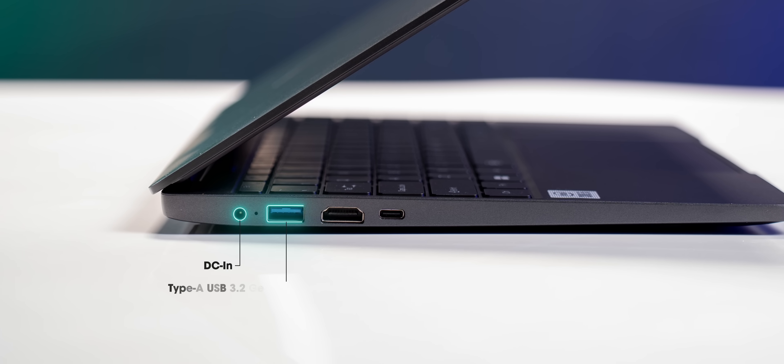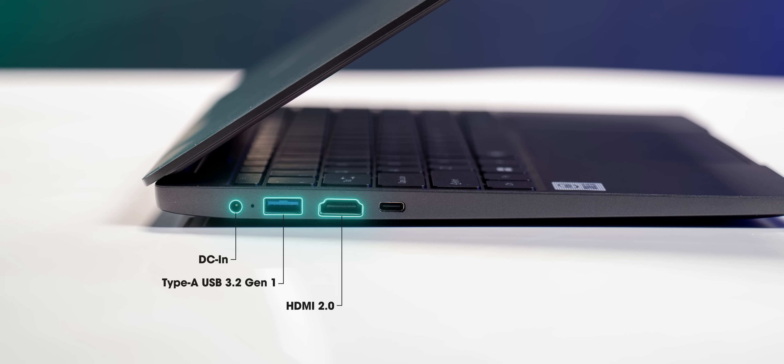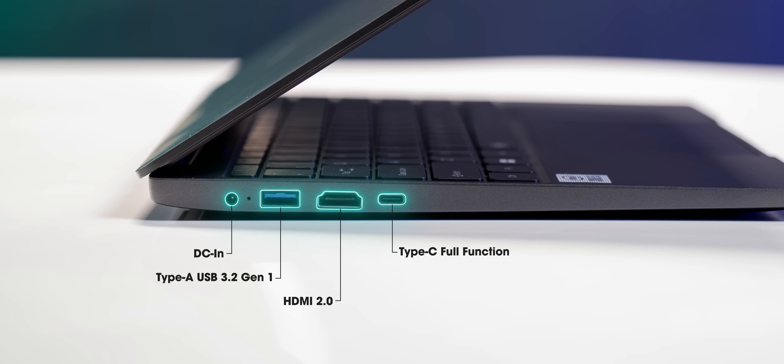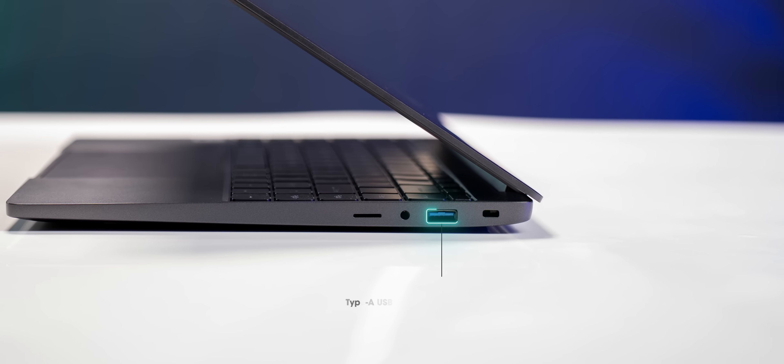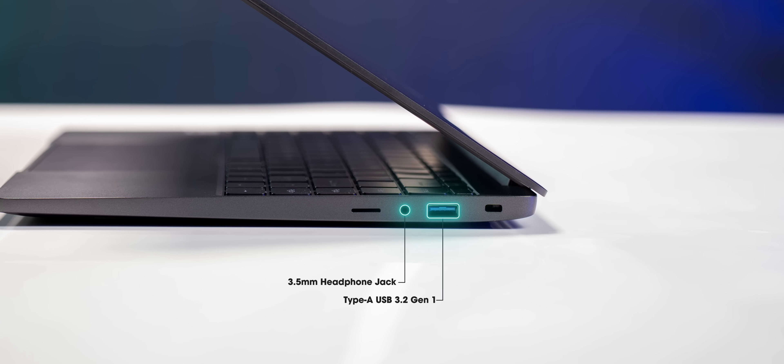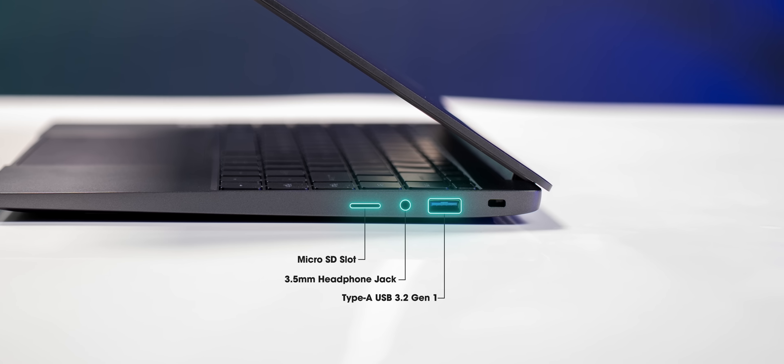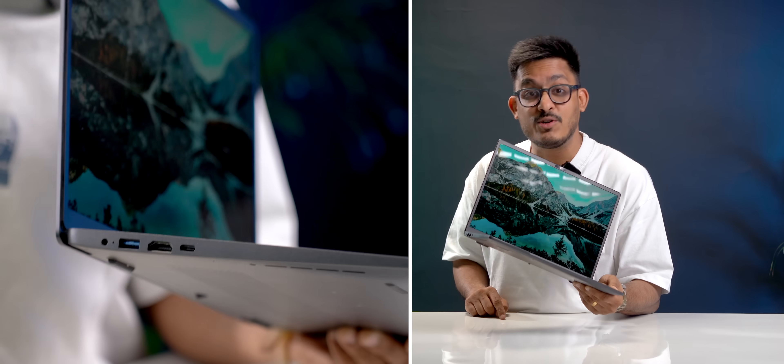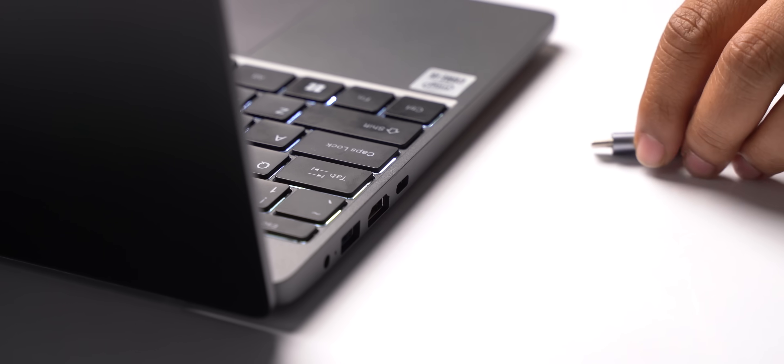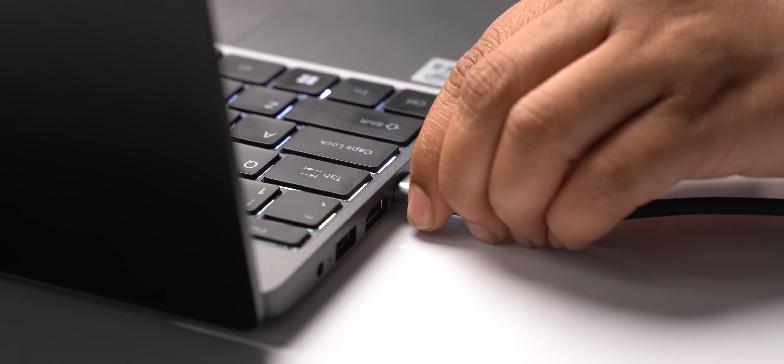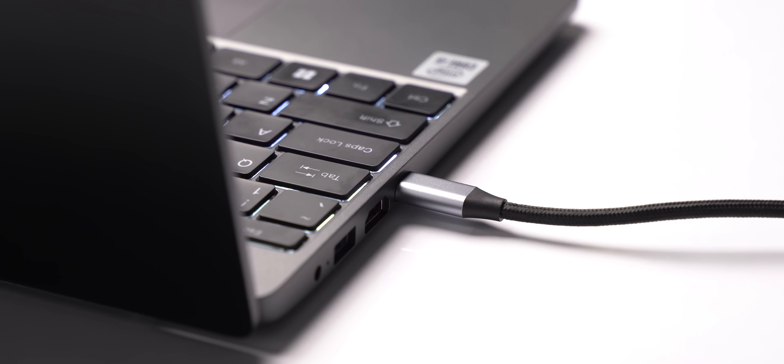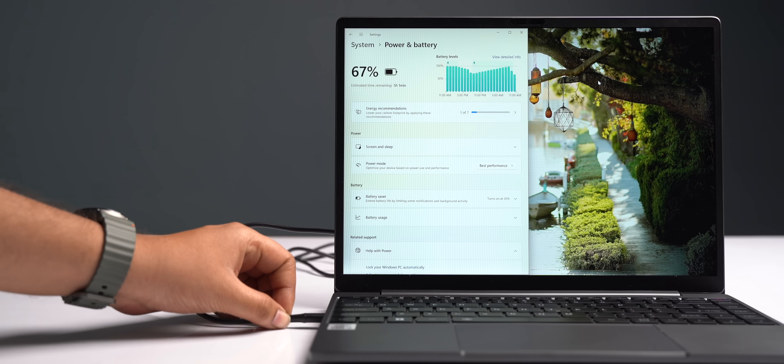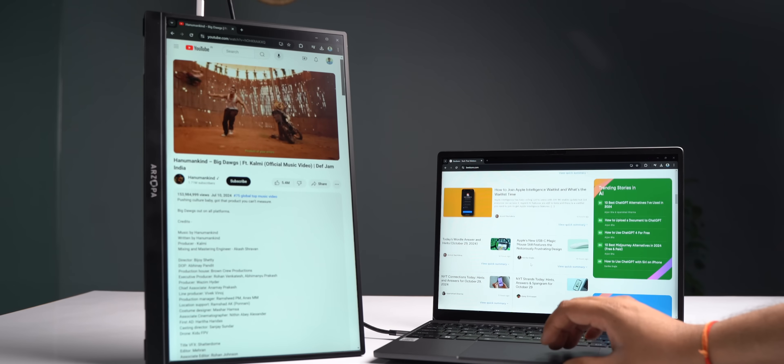On the left, you get a fast USB Type-A port, HDMI 2.0, and a full function USB Type-C port. On the right, there's another USB-A port, a 3.5mm headphone jack, and a microSD slot. For some reason the HDMI port is upside down, but other than that, having a full function Type-C port in a 25k laptop is something rare and I totally appreciate it because you can use it for charging or even for display output.